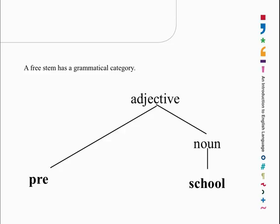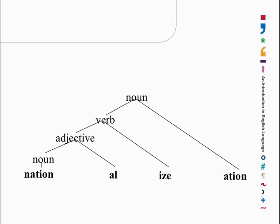What about a complex form? Here we've got nationalization. The whole thing is a noun. You can check that by putting a plural on the end. It's a noun. Inside that noun there's a verb. The verb is nationalize. Put a past tense on the end of that. Yes, that works. It's a verb. Inside that verb there's an adjective, national.